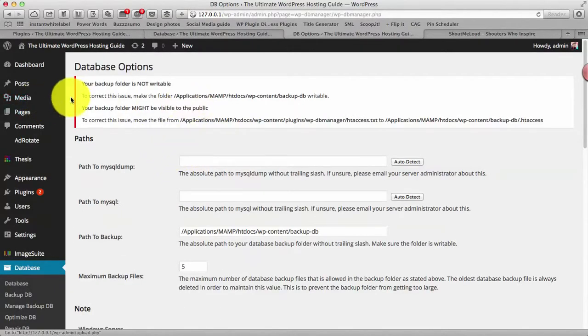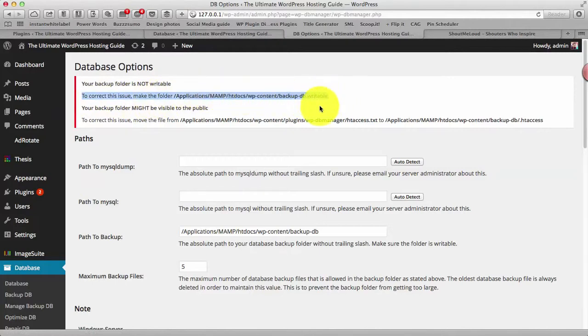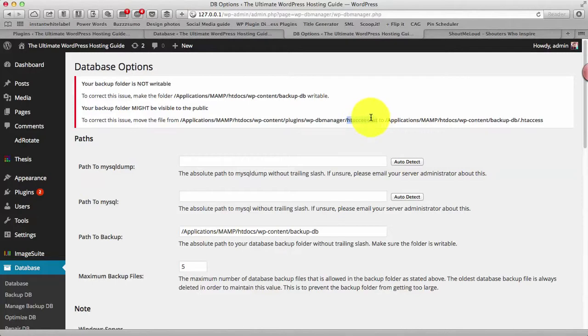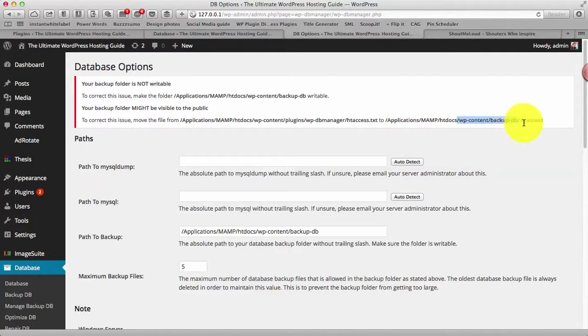And you might notice this particular notice at the top. So what you need to do is you need to log into your FTP server and go to the plugins WP manager, select the htaccess.txt file, move it to this particular folder wp-content/backup-db and rename the file to .htaccess. Basically this is to ensure the security of your backup folders.